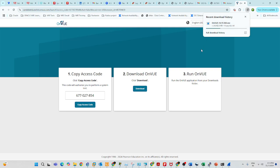The OnVUE download is 82 MB and it is a .exe file. Download it and install it. This should be done as soon as you register the exam — make sure your laptop is ready.